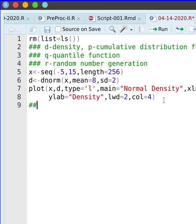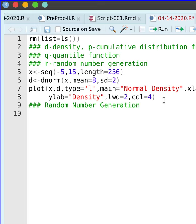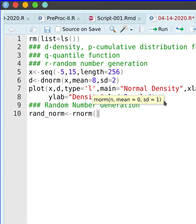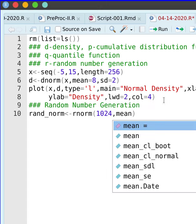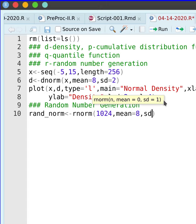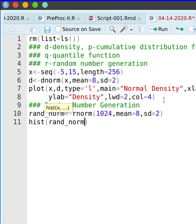I'm going to generate random numbers from a normal distribution. Random number generation starts with the letter R followed by the name of the distribution 'norm'. I have to specify the number of observations — I'll go with 1024 — and the mean is 8 with a standard deviation of 2. If I do a histogram, I should get a bell curve centered at 8 with a standard deviation of approximately 2.